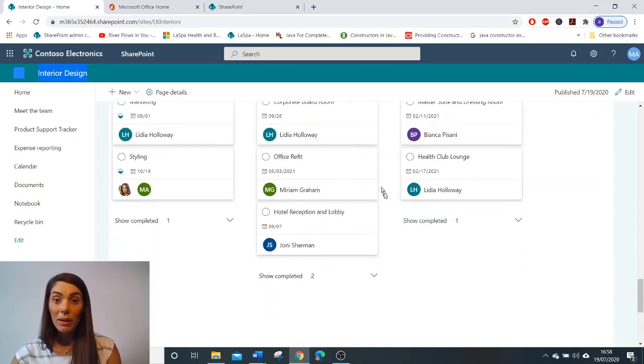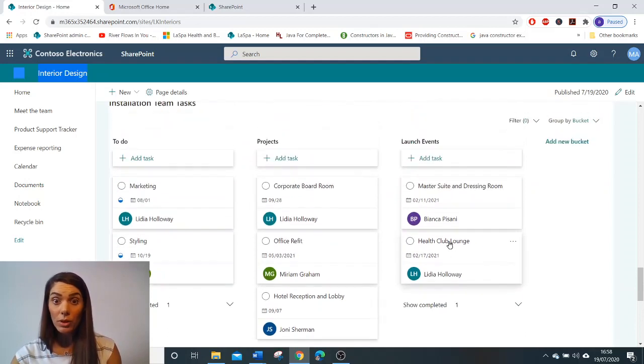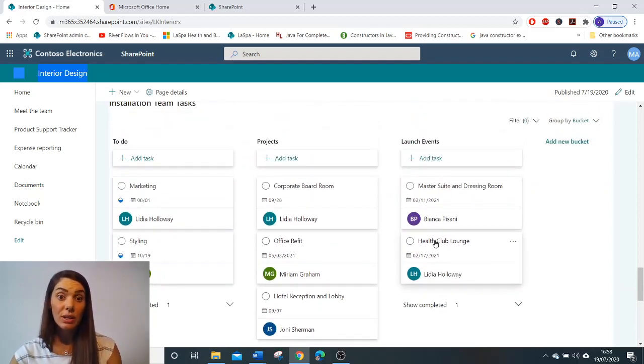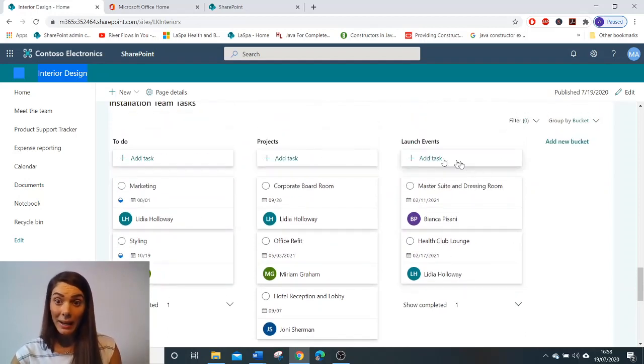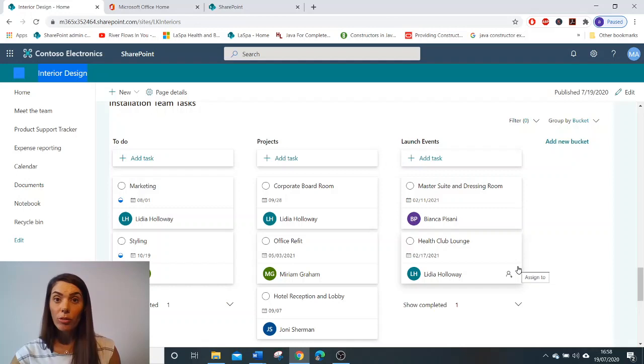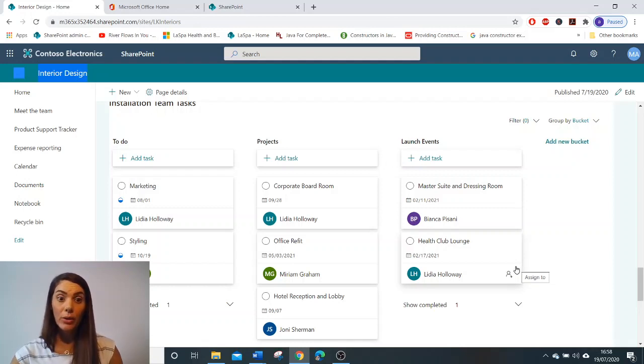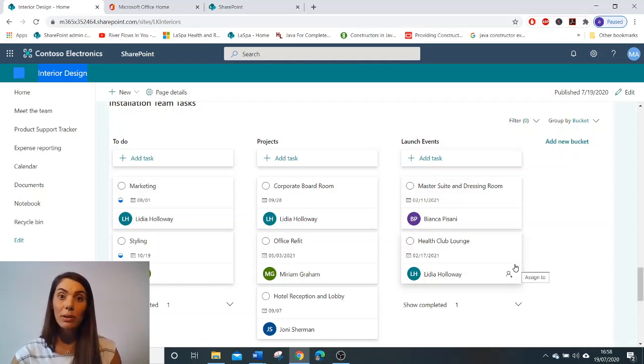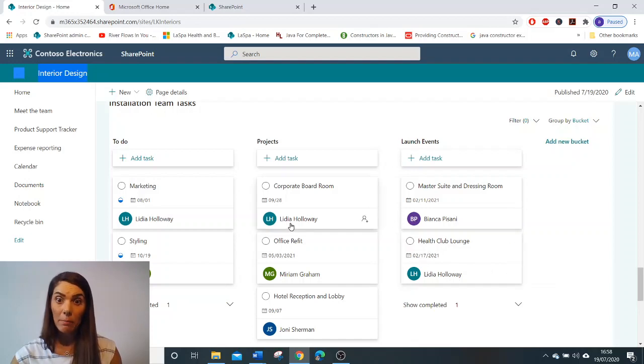To learn more about how to implement and configure the planner web part, do look out for my quick watch video called how to implement and configure the planner web part on my YouTube channel.